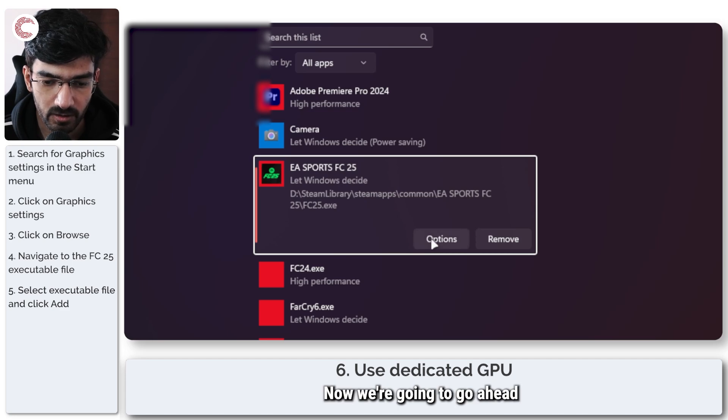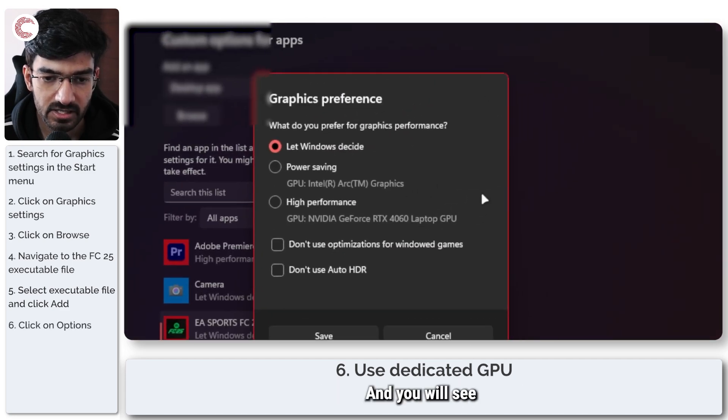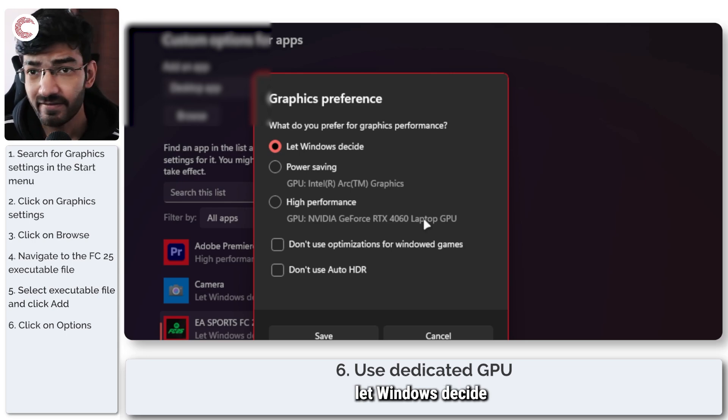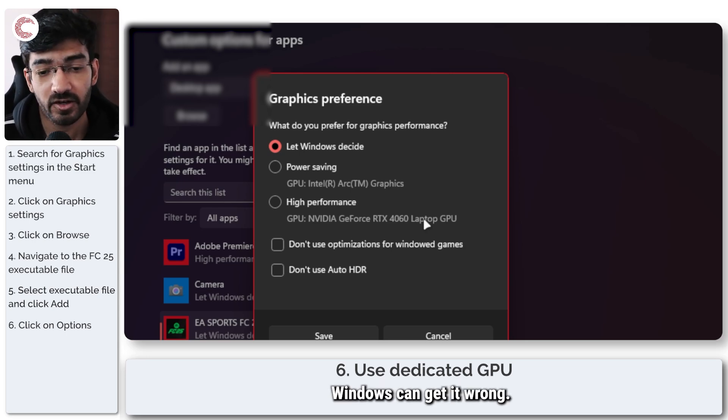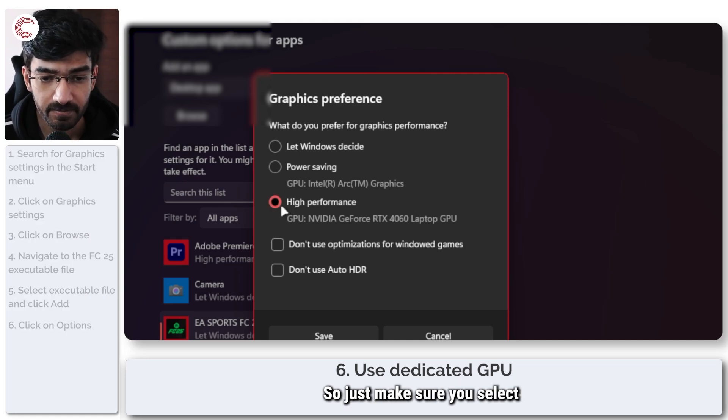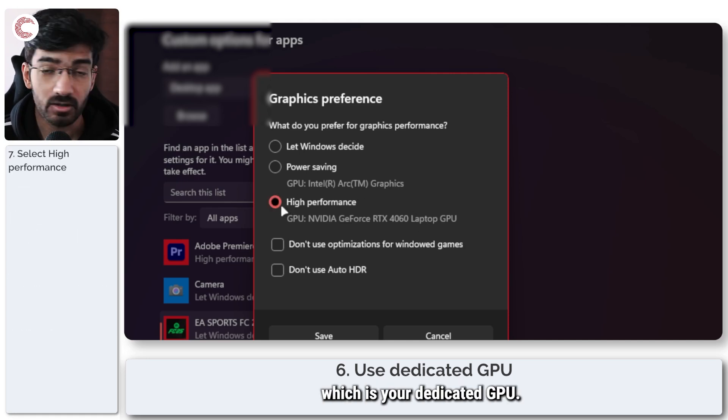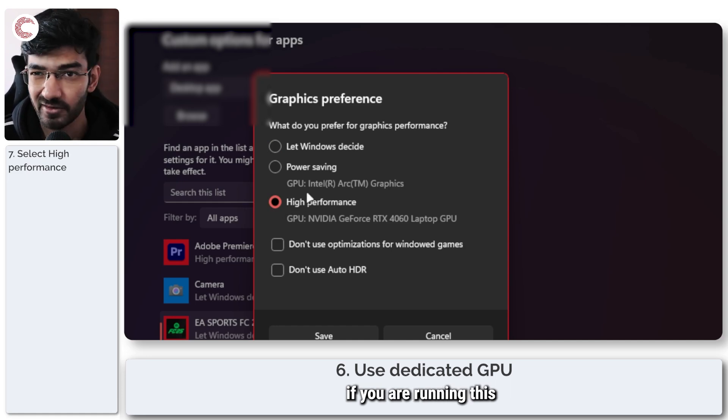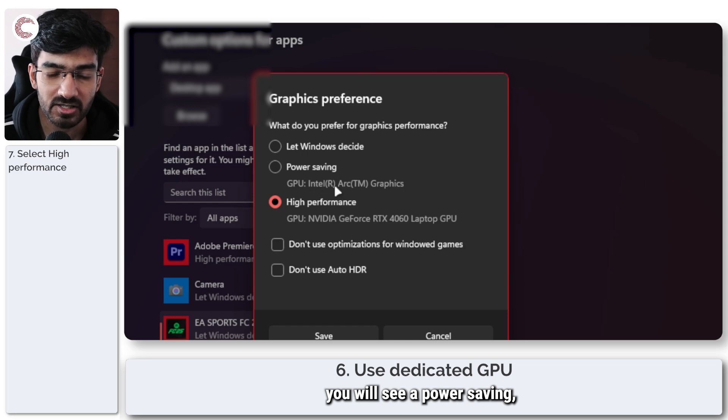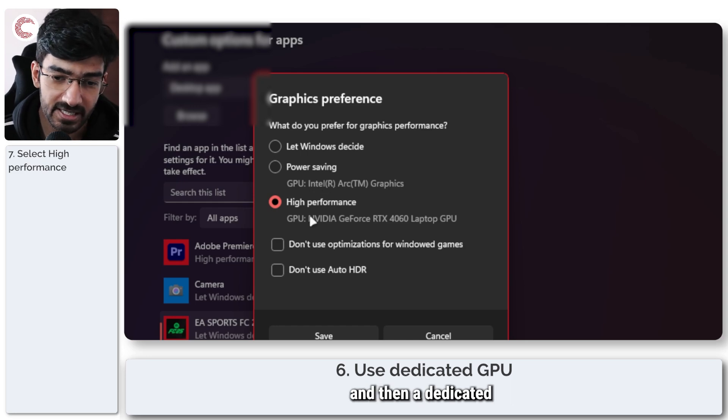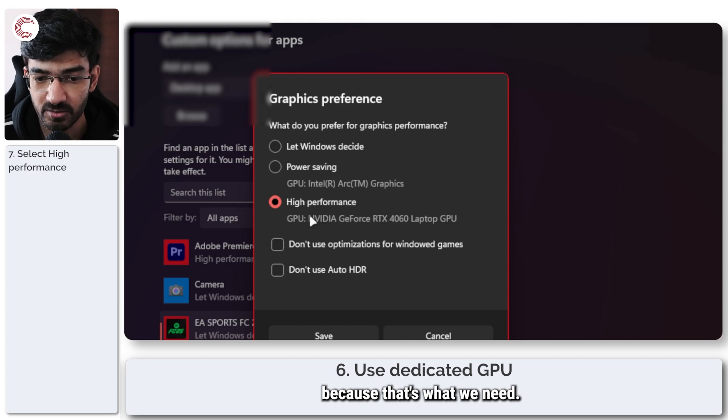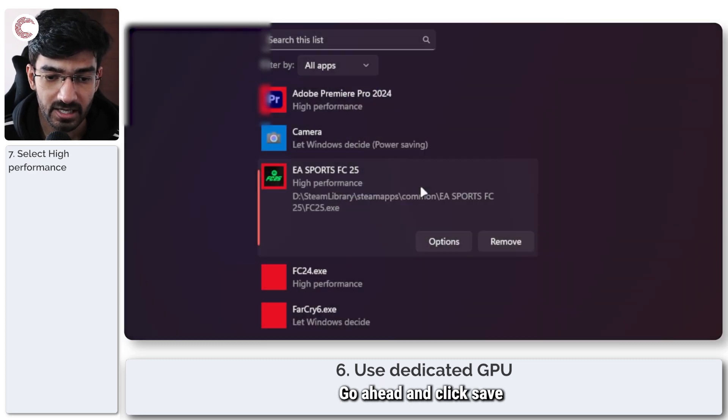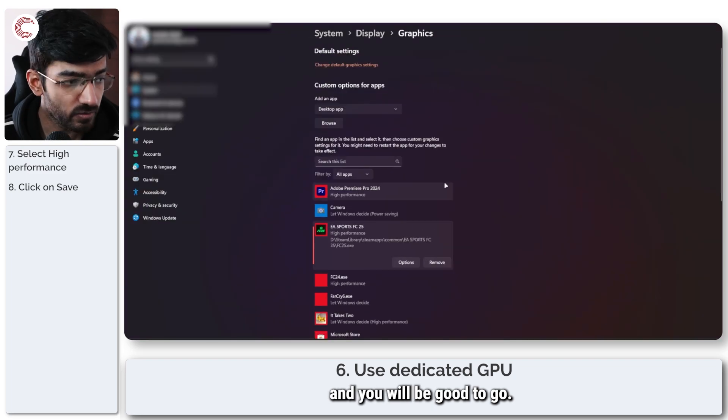Now we're going to go and click on options and you will see a bunch of things here. You can either let windows decide which works in most cases, but sometimes windows can get it wrong. So just make sure you select high performance, which is your dedicated GPU. If you're running this on a laptop, you will see a power saving, which is an integrated GPU and then a dedicated GPU right here. We're going to run the game on dedicated GPU because that's what we need. So just make sure you click on high performance, go ahead and click save and you will be good to go.